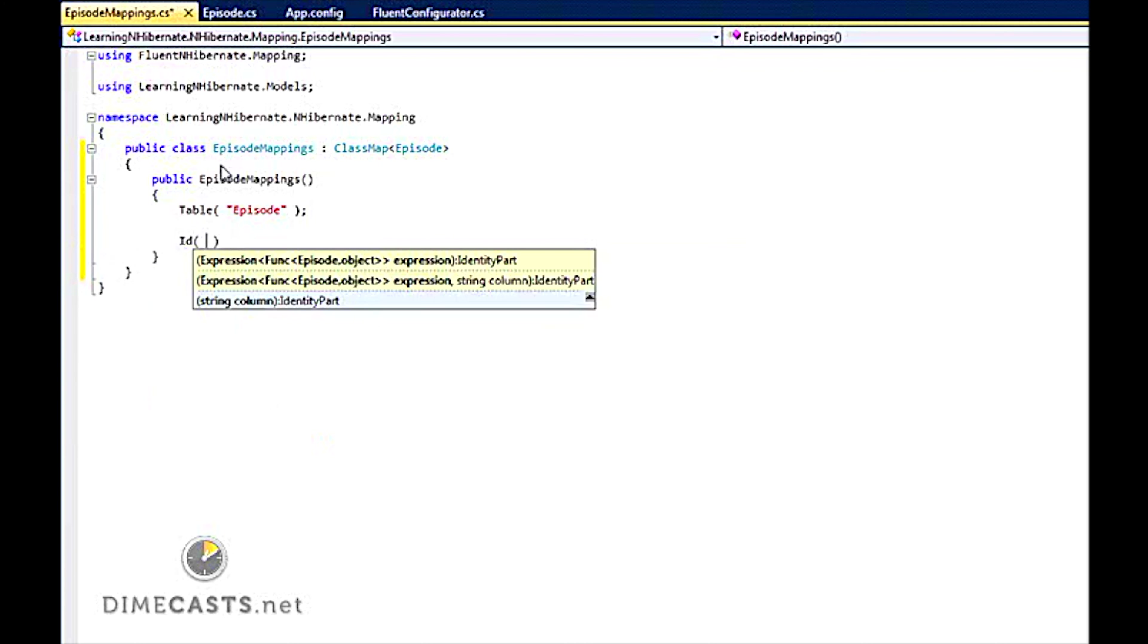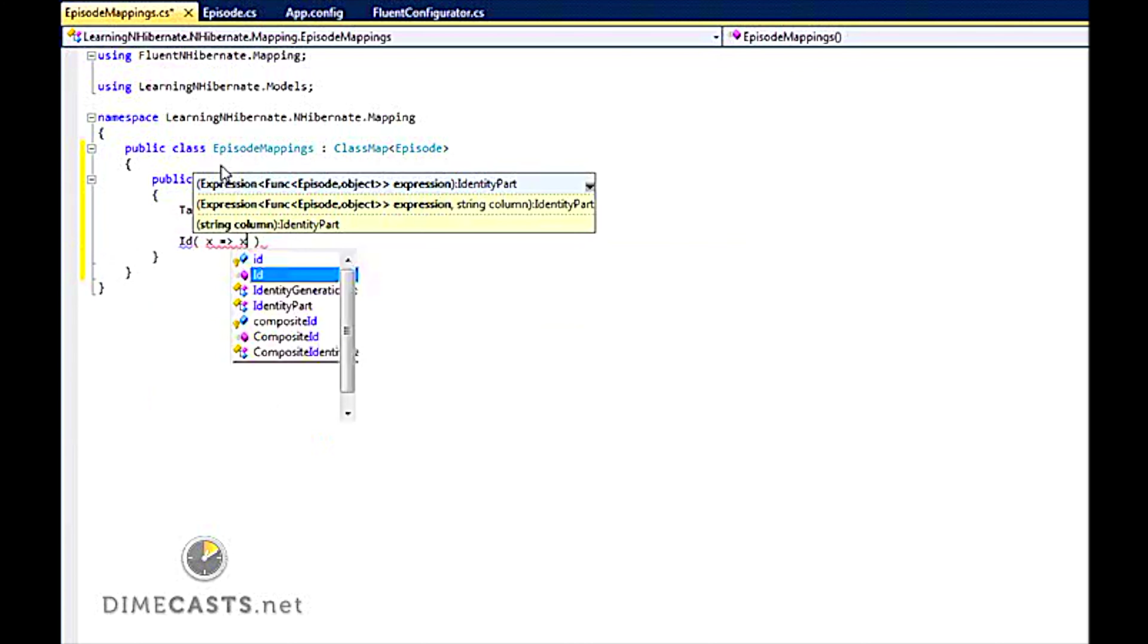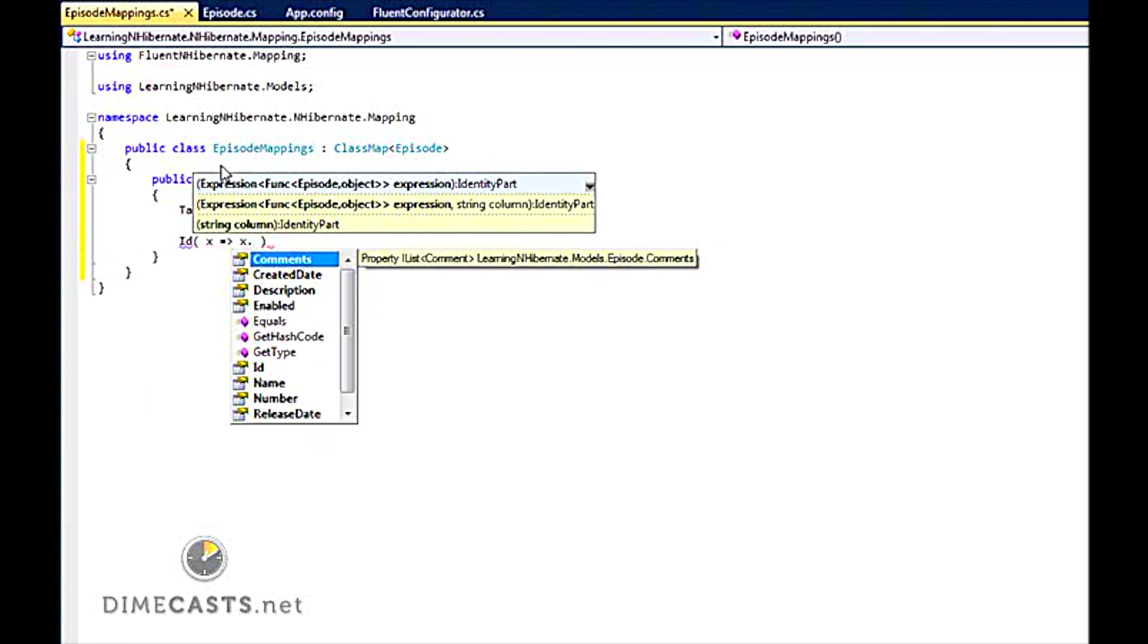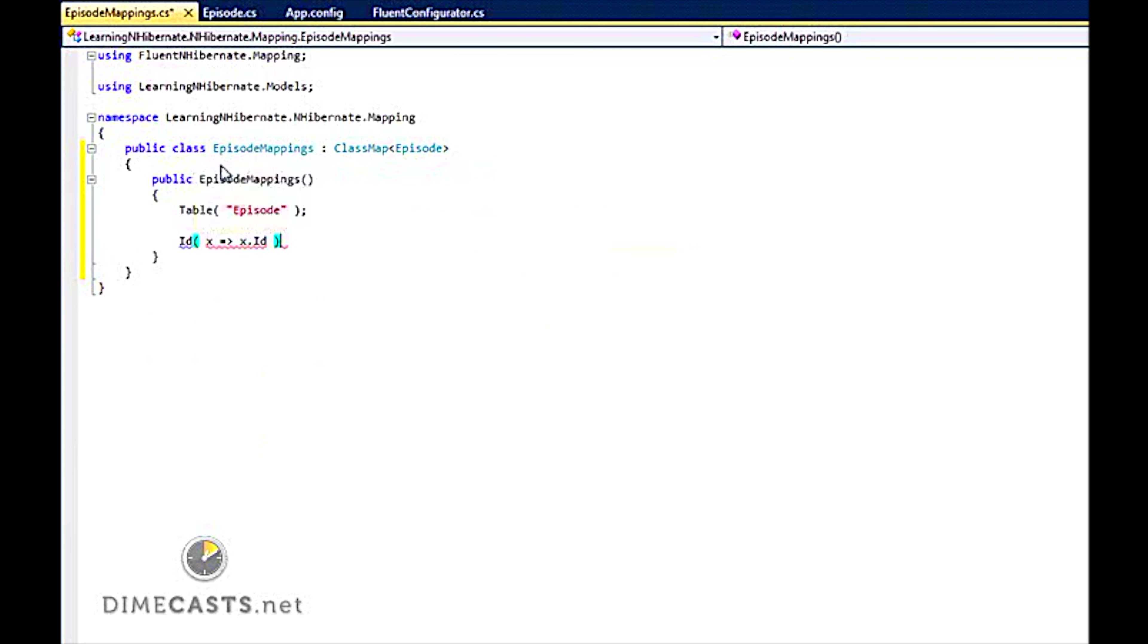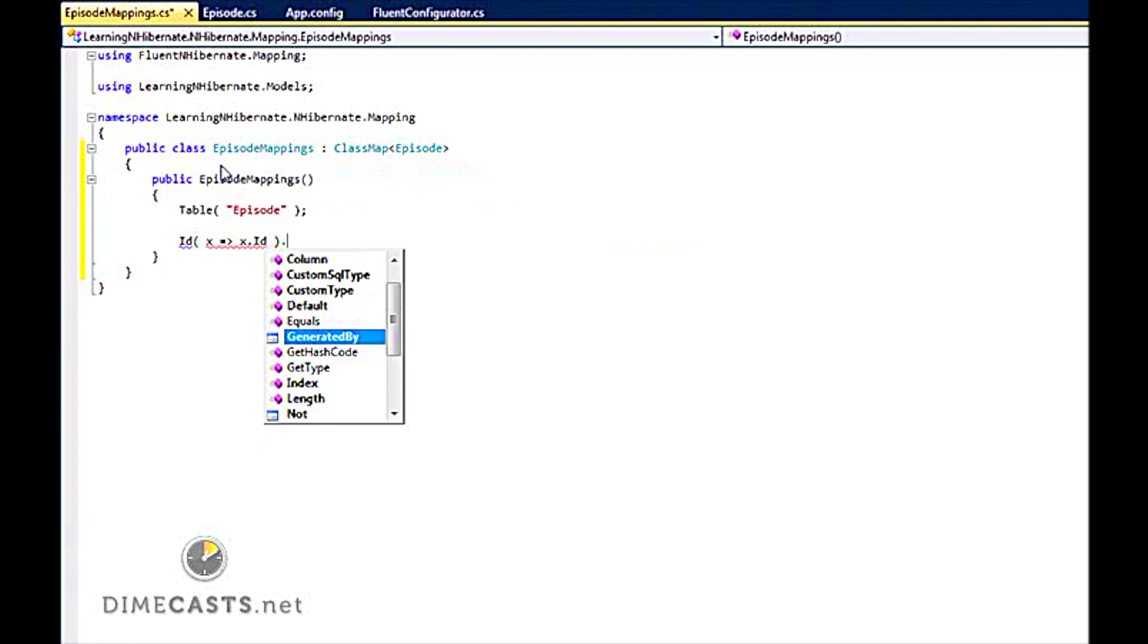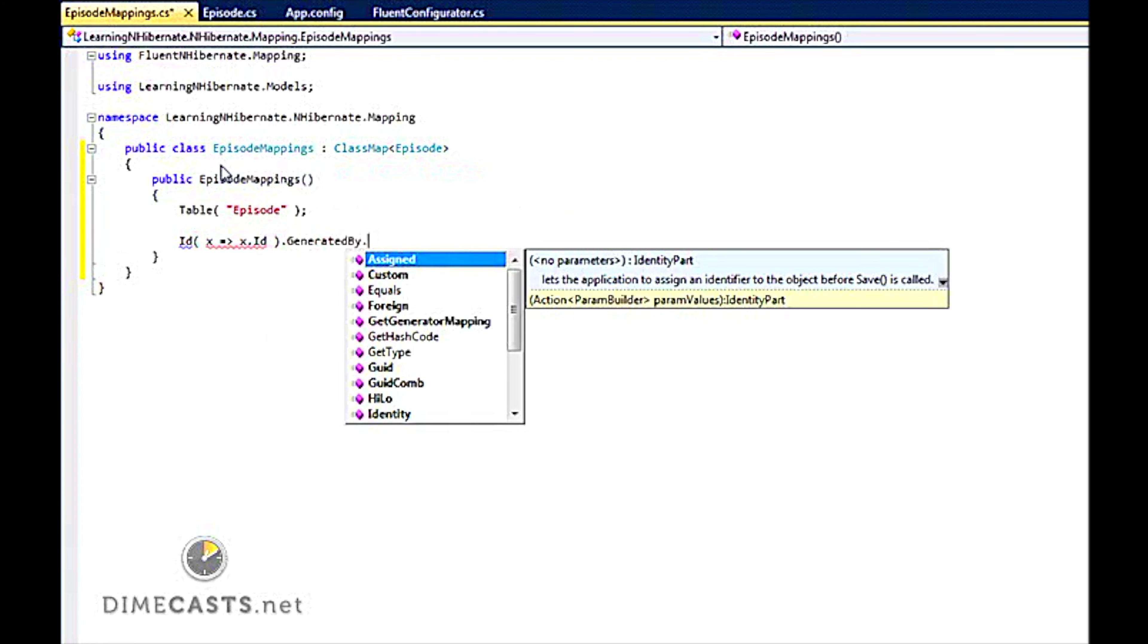Now most tables in a database do have some kind of identifying column in them. Fluent allows you to use ID. And you can use your lambda syntax and find the property that matches to your ID. Now if our ID is an auto-assigned or auto-increment key, Fluent will use that as the default.